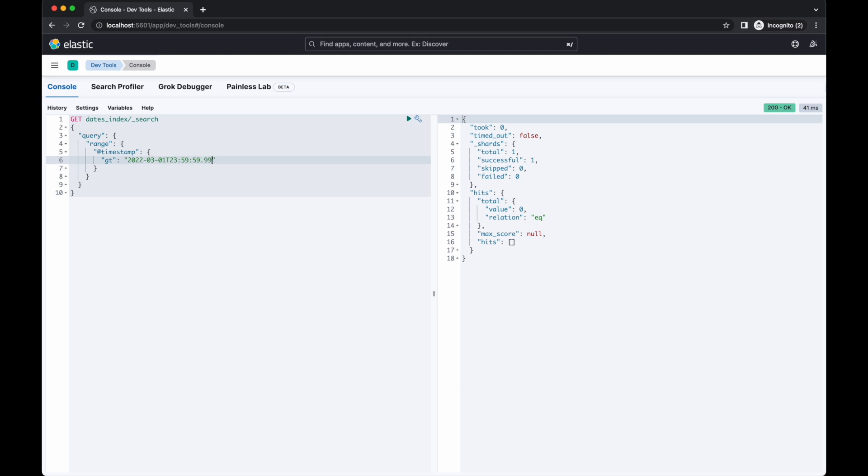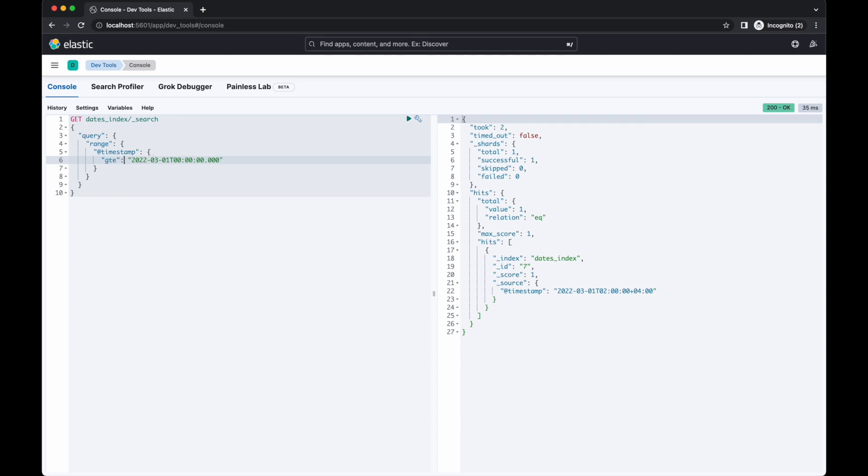A similar thing happens if we use LT. This query effectively becomes this query. You can add in the time components yourself if you want to be completely explicit with the range of dates you want matched.